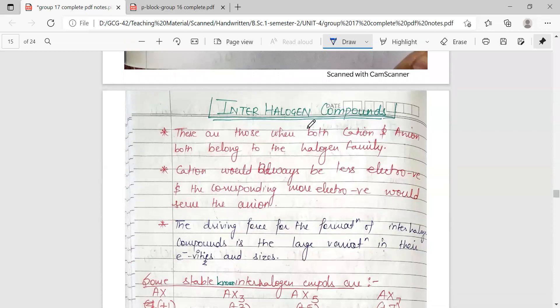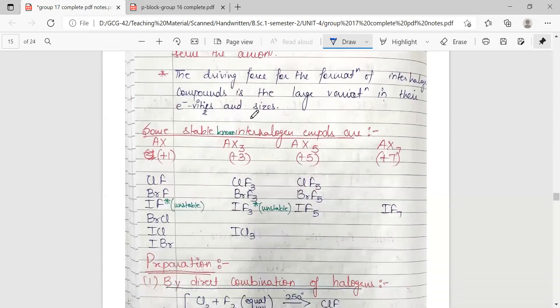These compounds where both the cationic and anionic parts are served by members of the halogen family are called interhalogen compounds. The condition is that the less electronegative halogen serves as the cation and the more electronegative halogen serves the anionic part. The driving force for their formation is the large variation in size and electronegativity between the two halogens. These compounds are known in plus one, plus three, plus five, and plus seven oxidation states.